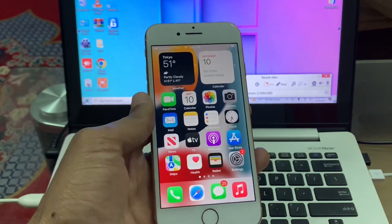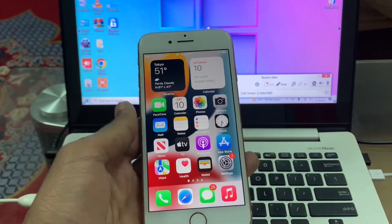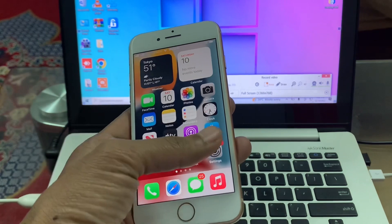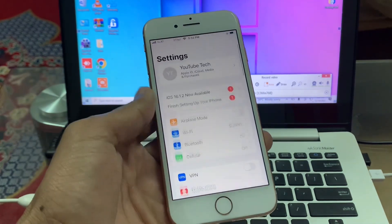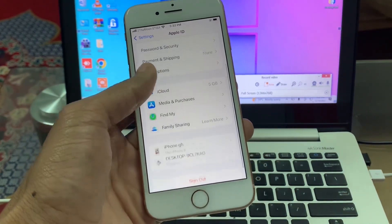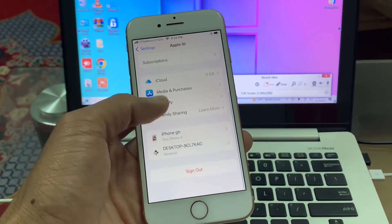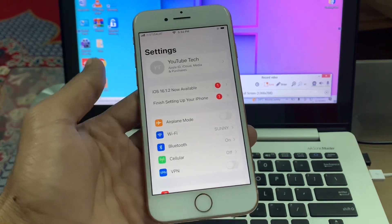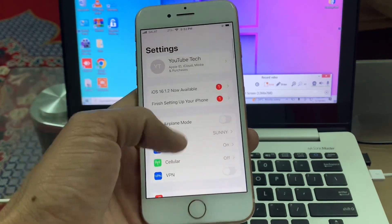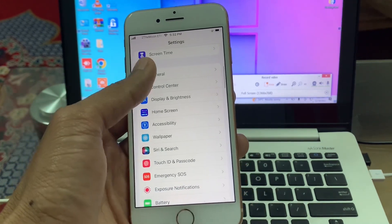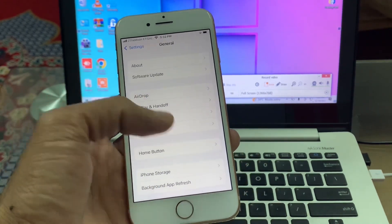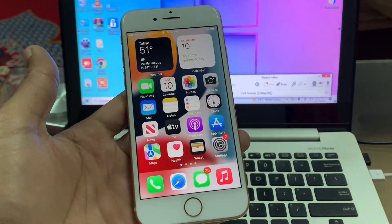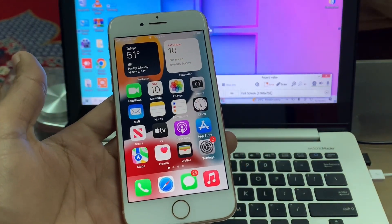I'm going to show you how to remove it without a password. It doesn't matter which device you're using - iPad, iPhone, or whether you're on iOS 15 or 16. If you want to remove your Apple ID or turn off Find My iPhone, this is the video you need to watch.